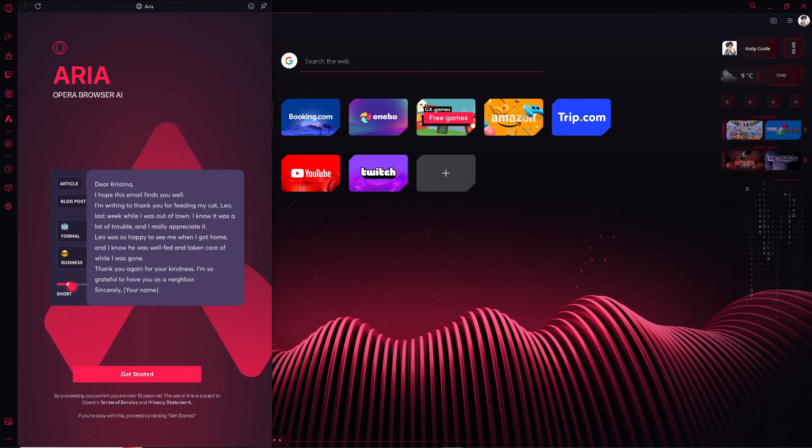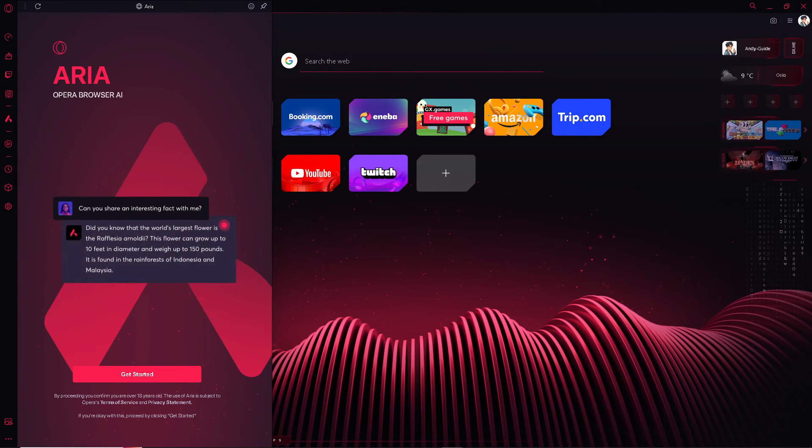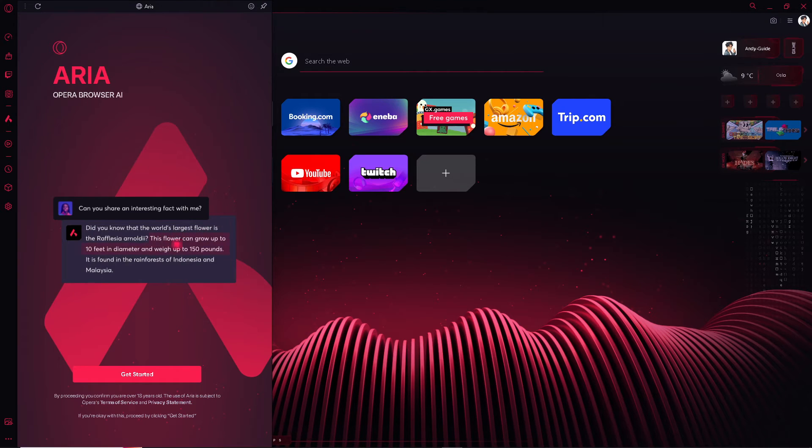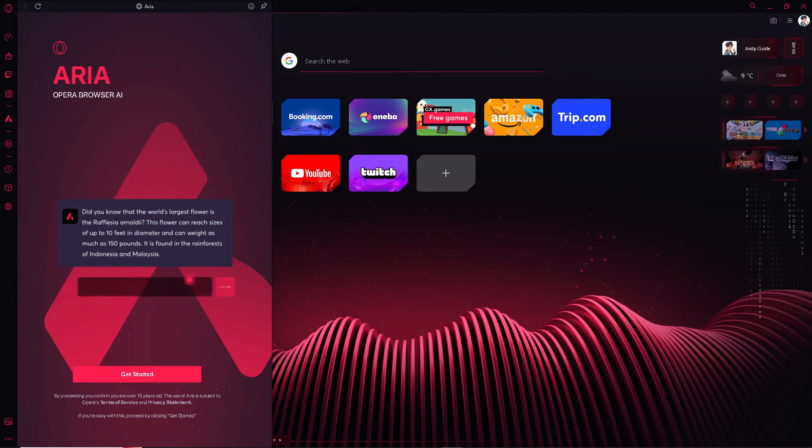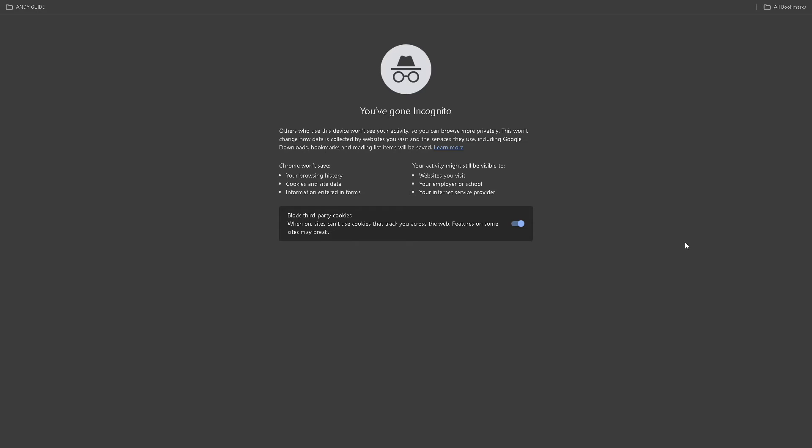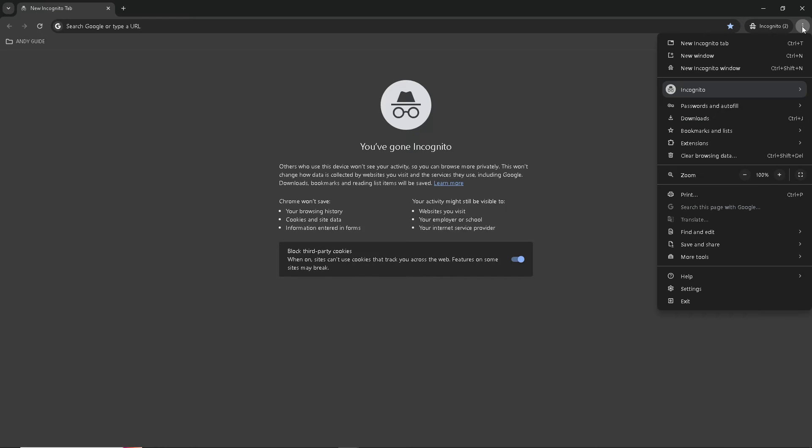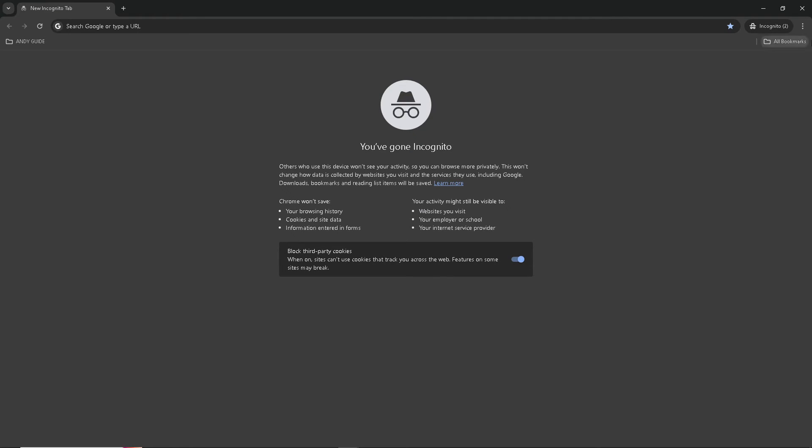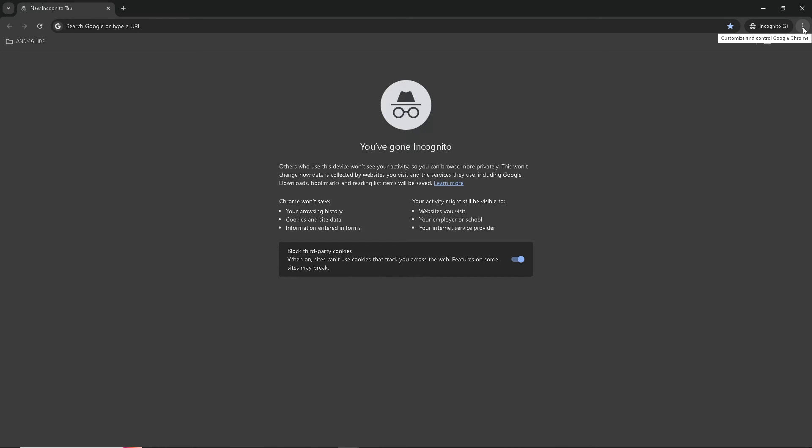The next thing we are going to do is go to our Google Chrome browser. Once you are on Google Chrome, navigate to the upper right corner, the three ellipsis dot here, click on it, and click on settings.